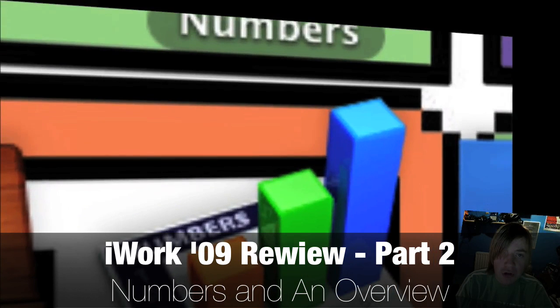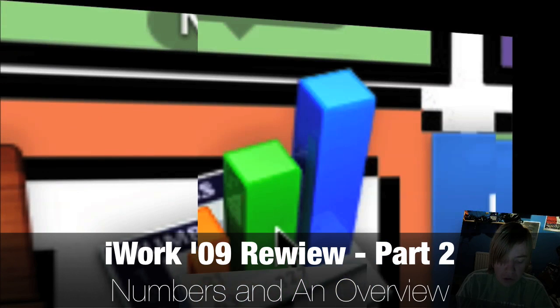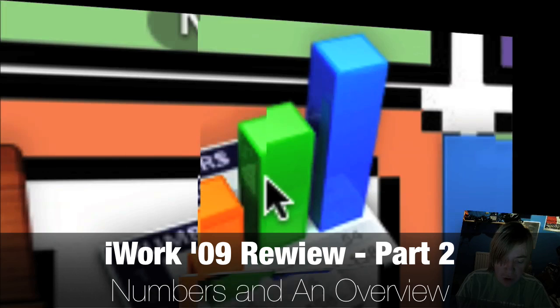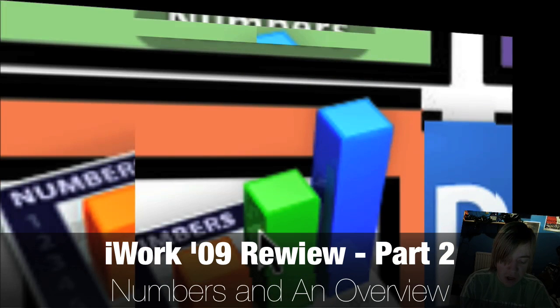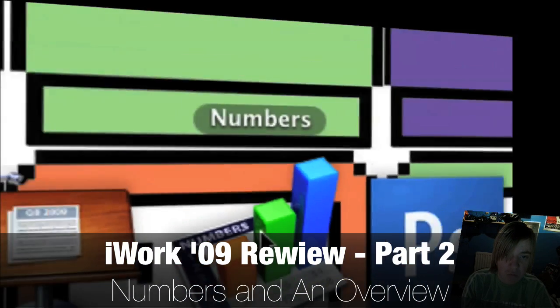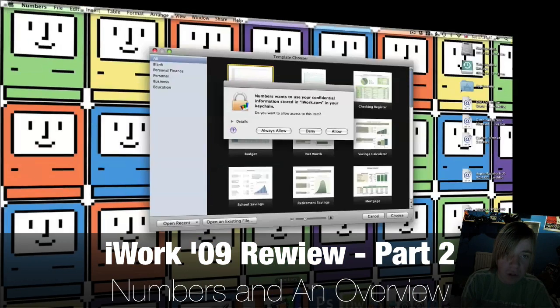Next we're going on to Numbers, which is, of course, Apple's very own spreadsheet application, sort of their Microsoft Excel, if you will.